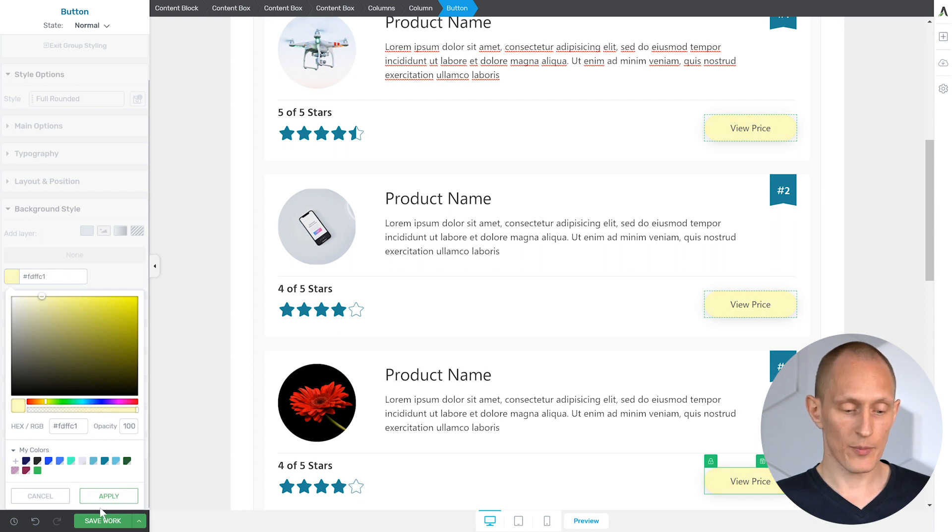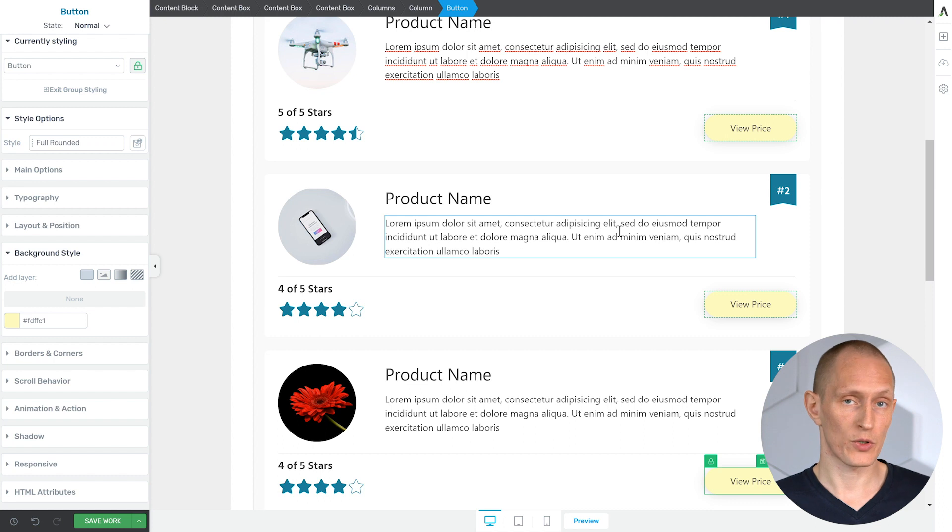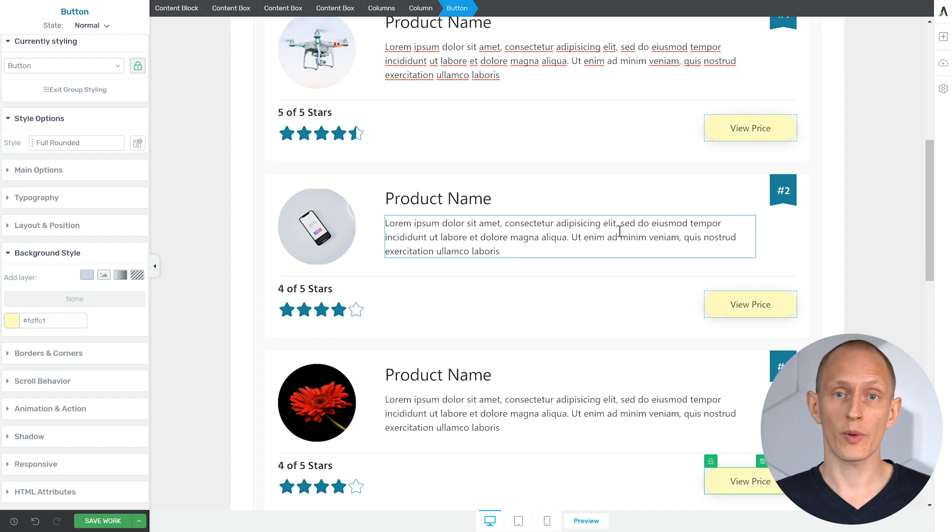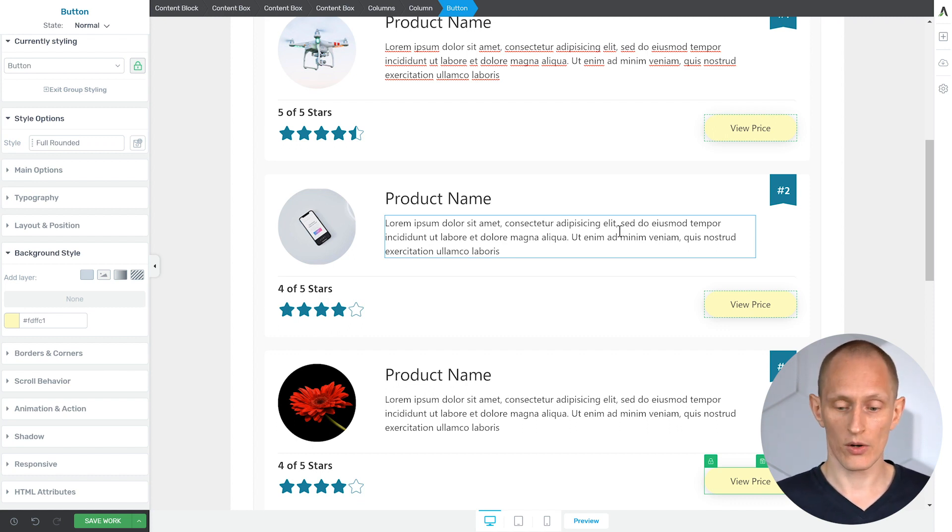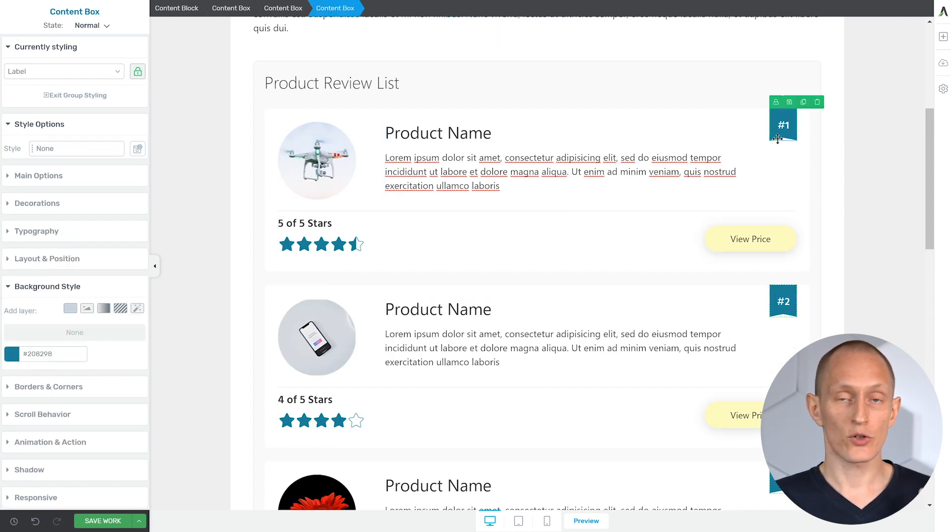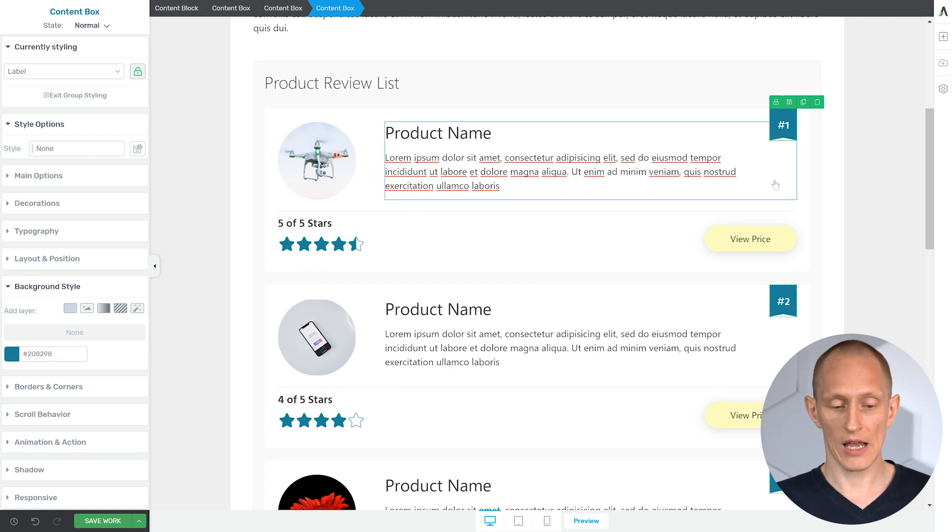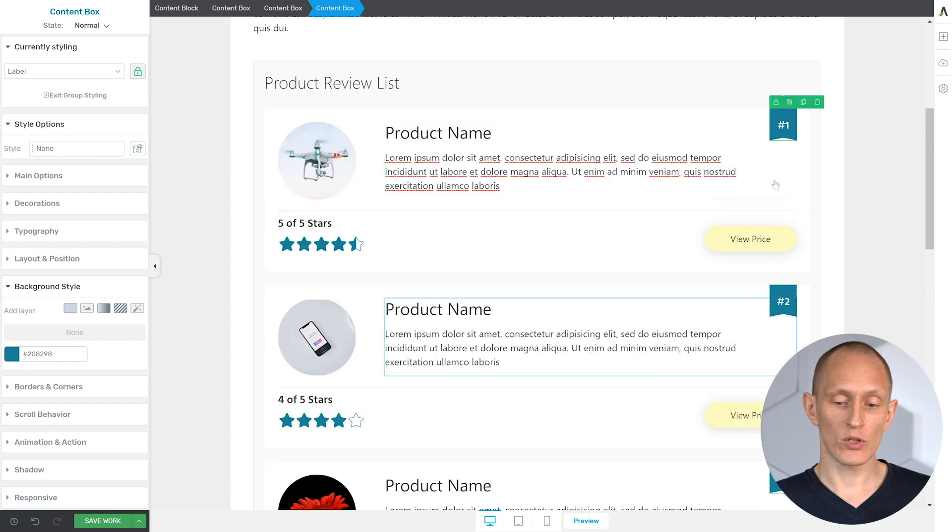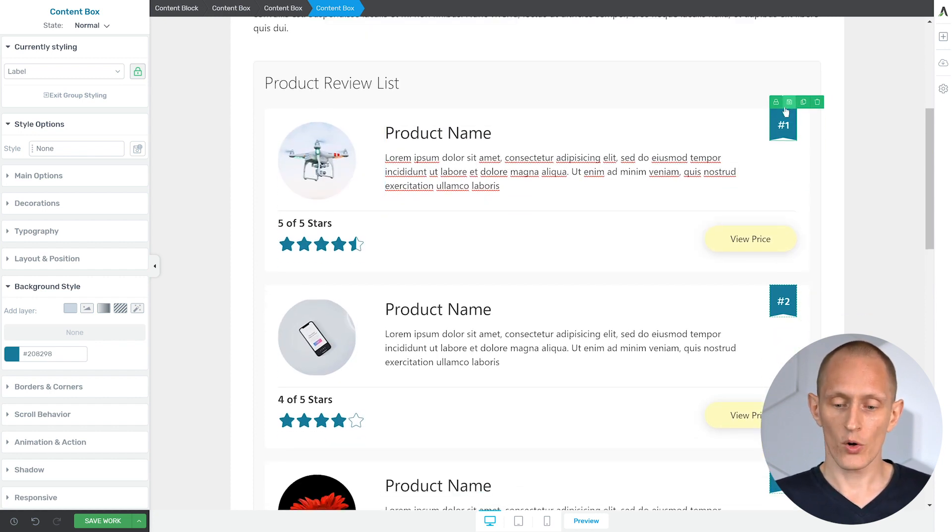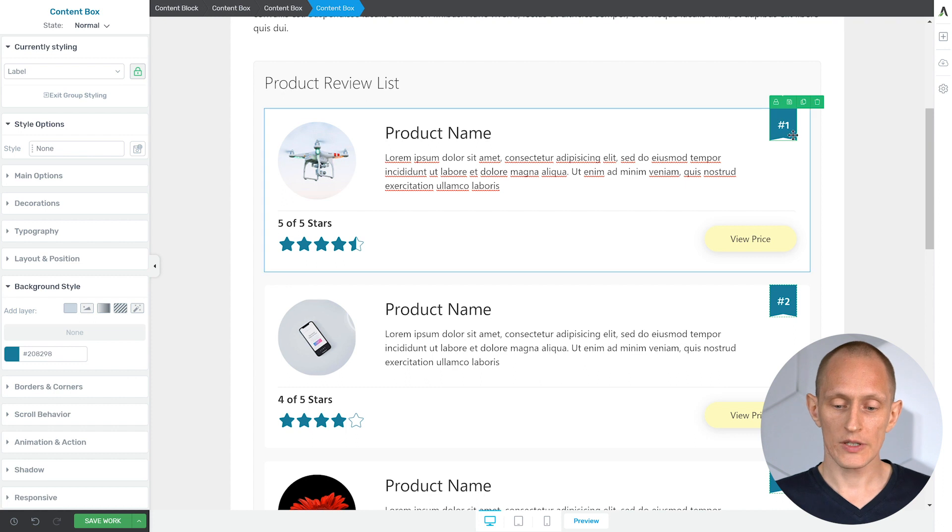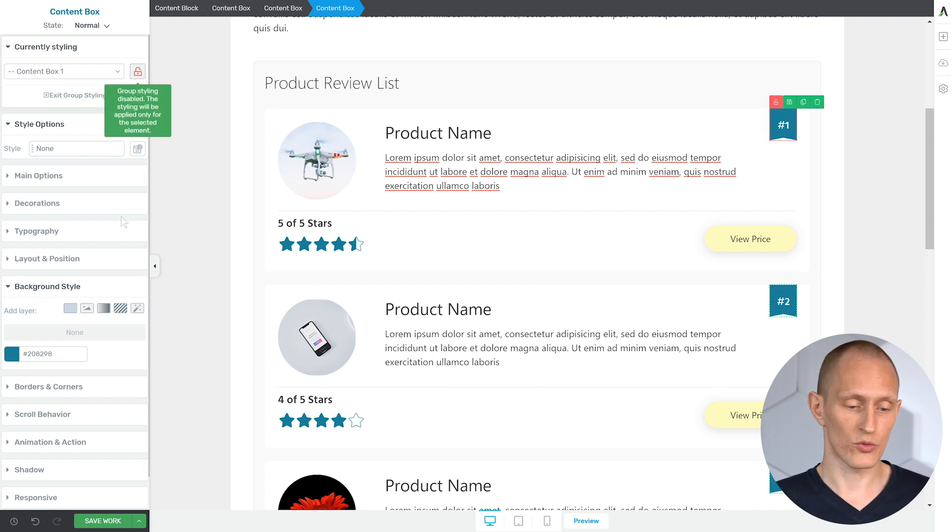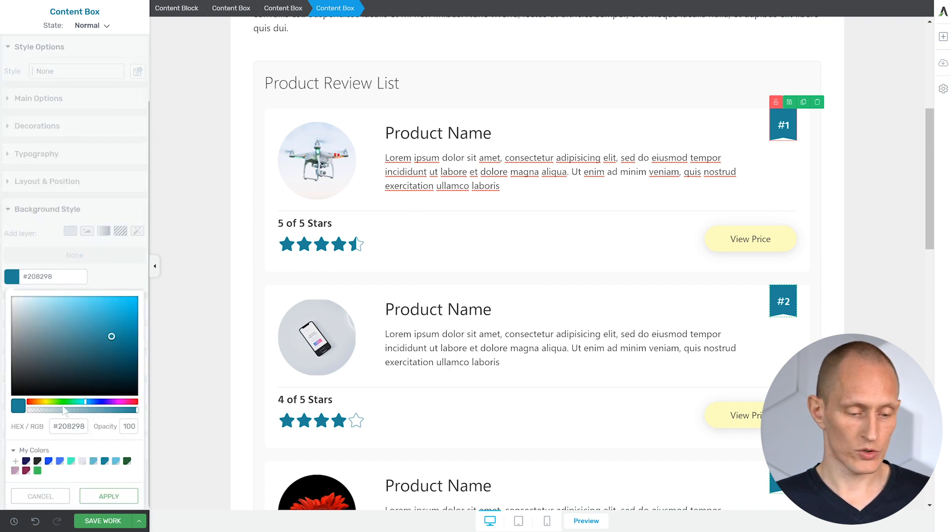So the linking applies not only to the elements that are initially in the content block, but also if you duplicate elements within the content block, those will also be linked together. And if you're familiar with how group editing works in Thrive Architect, then you'll already be familiar with how this next thing works, which is that while these elements are grouped by default, you can also choose to unlink individual items. For example, in my list here, maybe I want to highlight the first element, my top rated review. So I choose this label right here and I click on this lock to unlink it from the group.